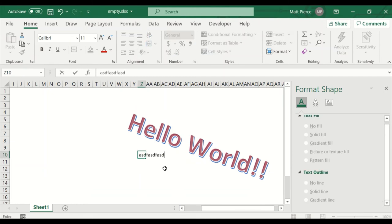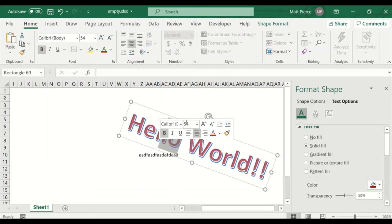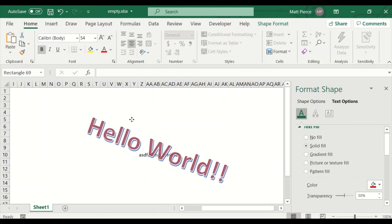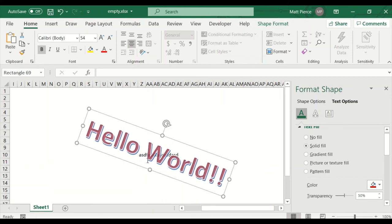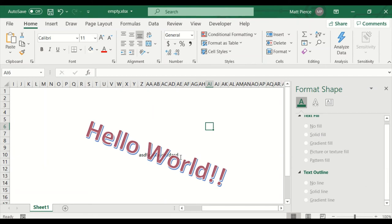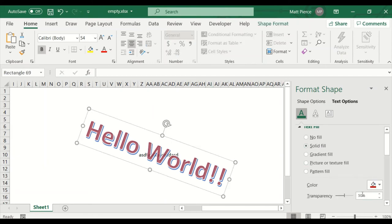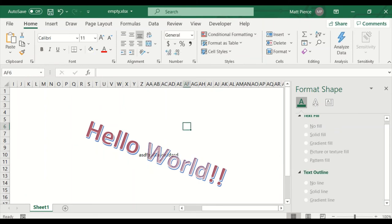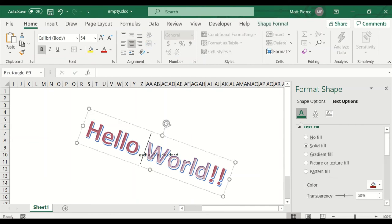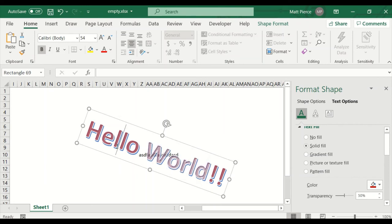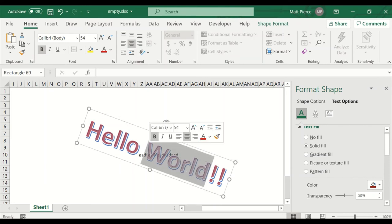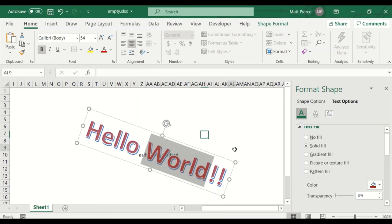I've highlighted my Word Art and there are Text Fill, Outline, and Text Effects options. That was the text fill — I could do it 50% transparent. If I happen to have something underneath and drag it over, you can see the letters are transparent. It's basically as if I highlighted that word and applied the transparency to it.